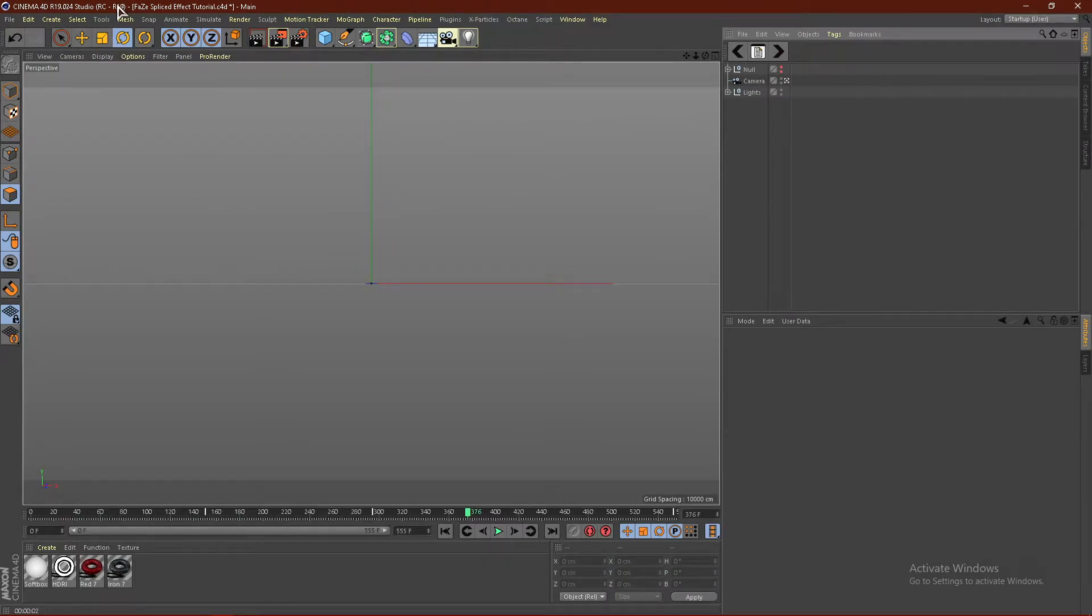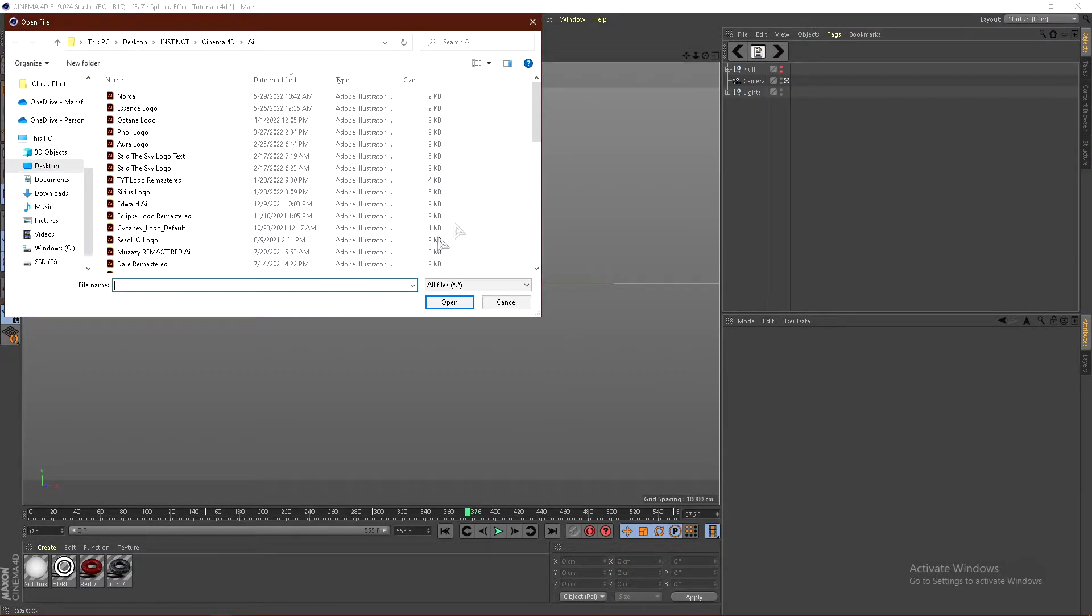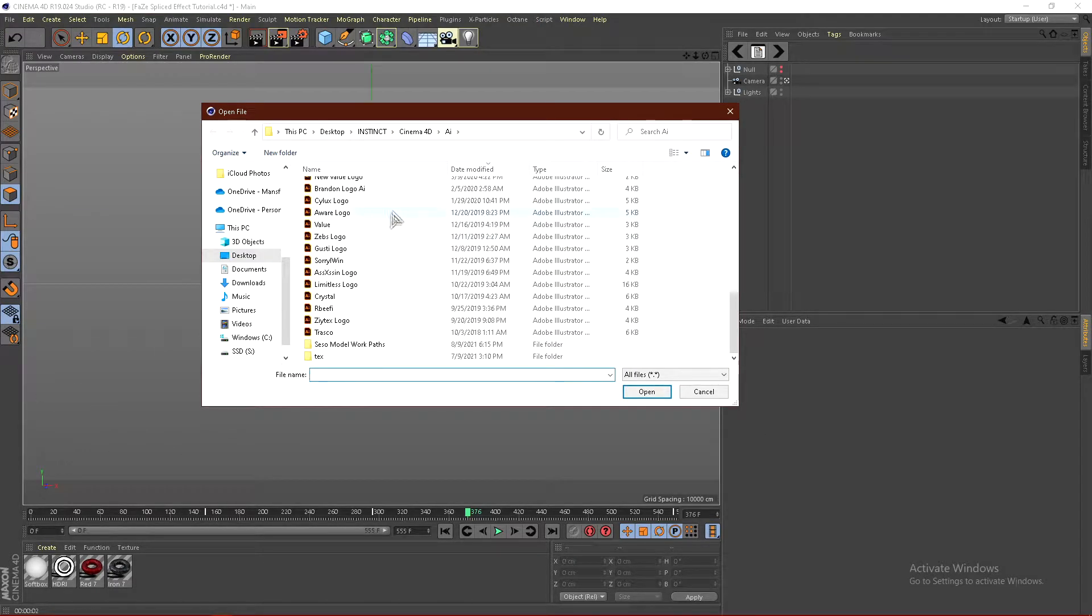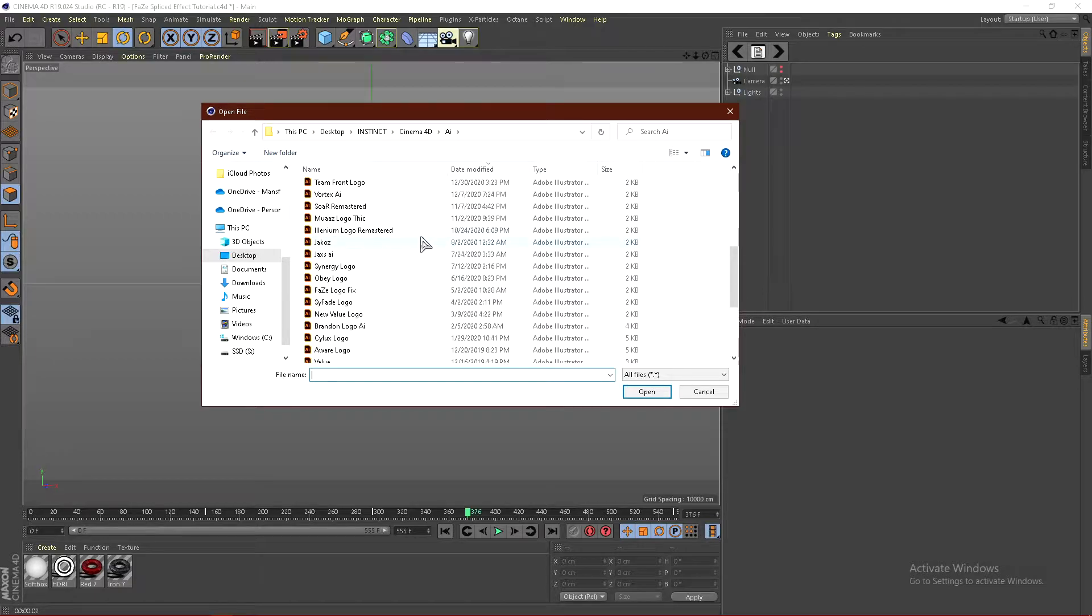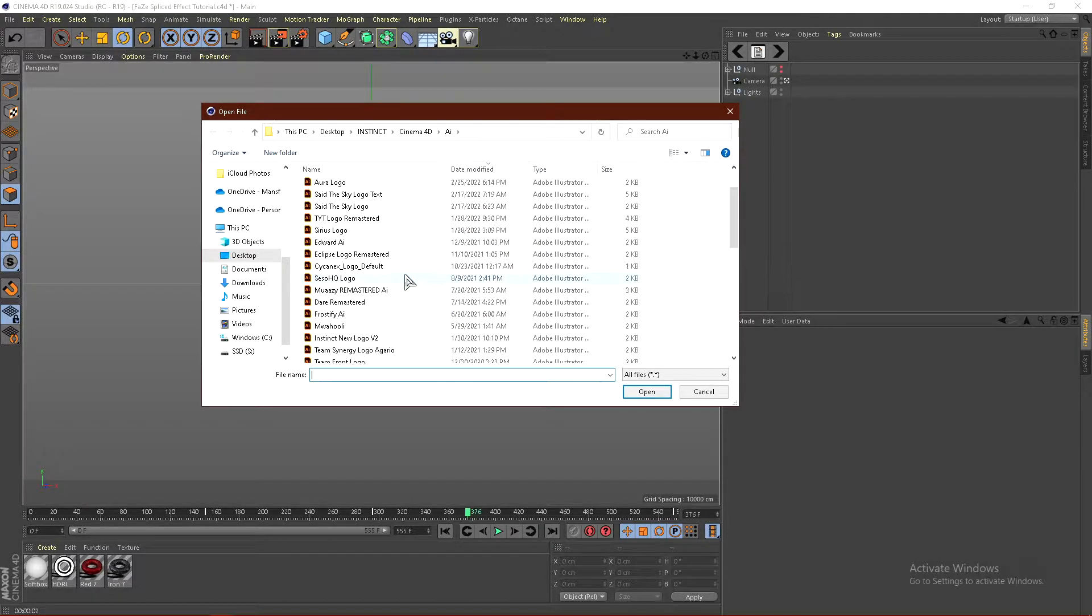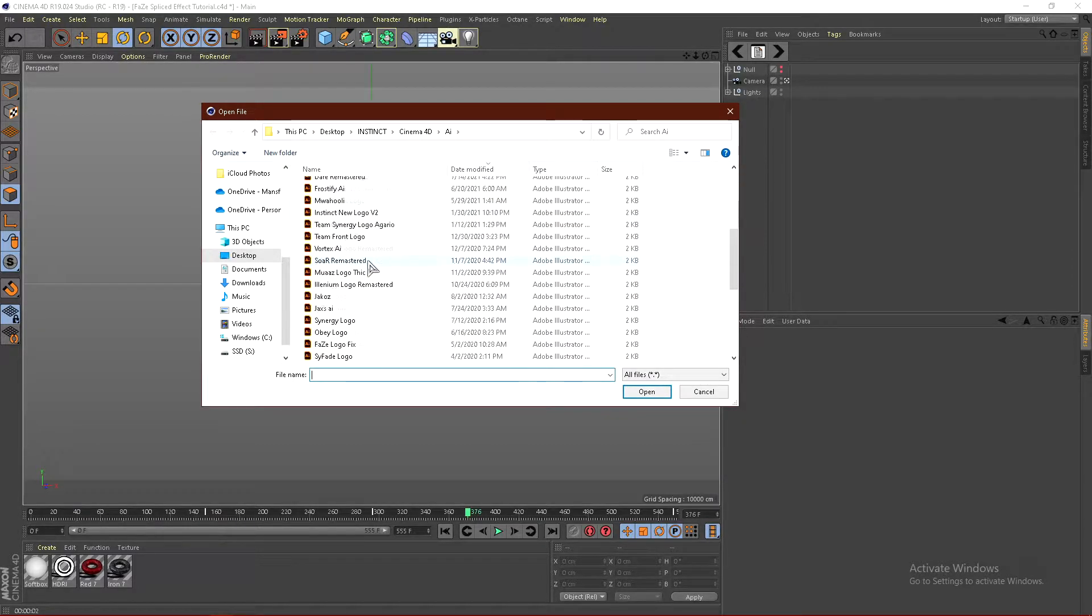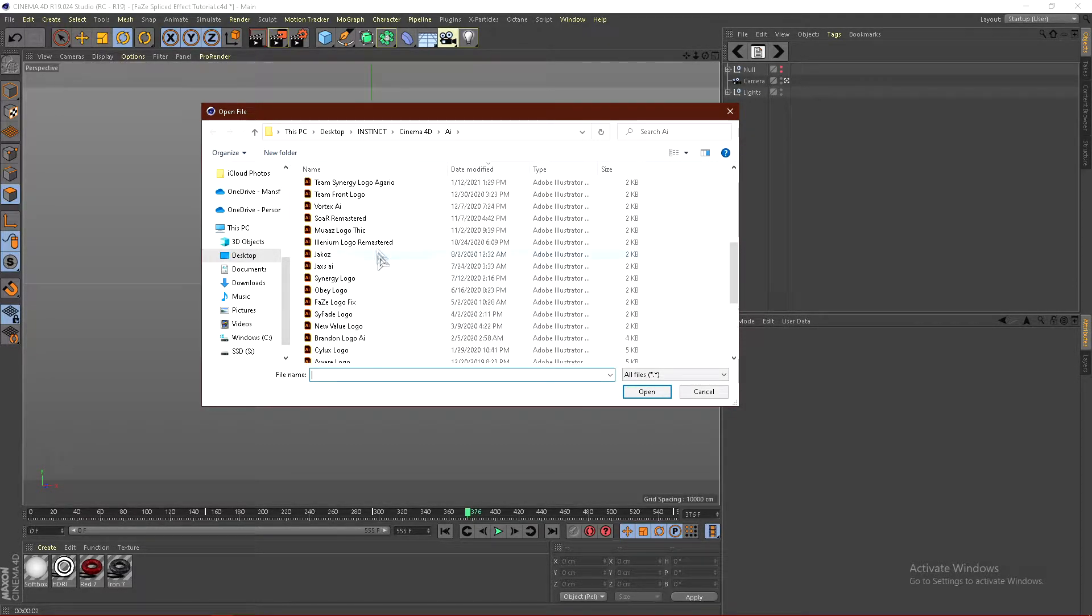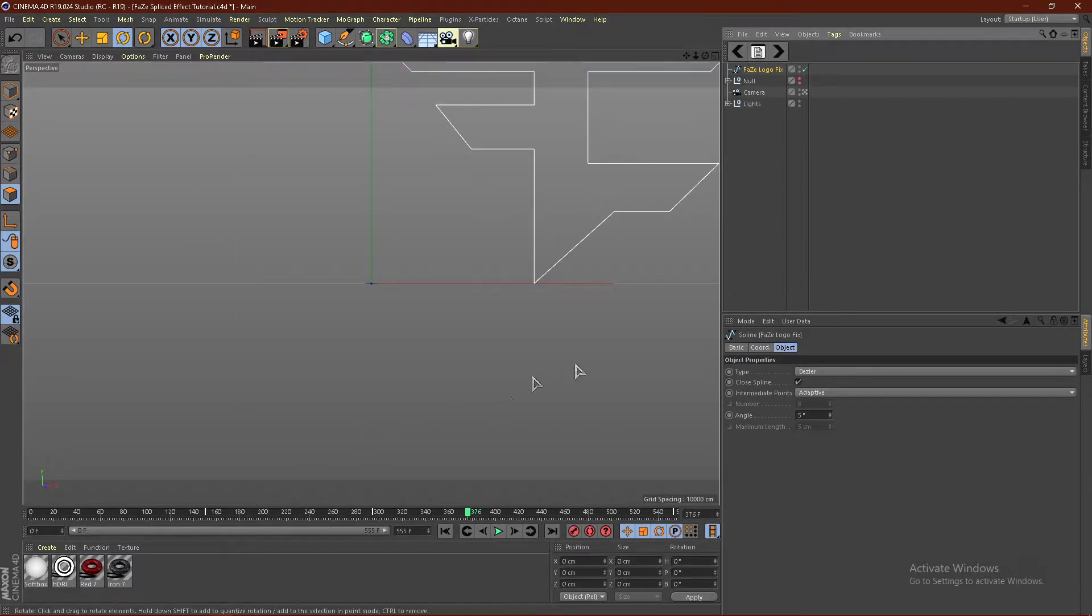Right, so what you guys want to do is go to File, and go to Merge, and select your AI. Now if you guys do not have an AI, you guys need to go to Photoshop or Illustrator, trace out your logo, and then save it as an AI. You can also do it in Photoshop if you guys would like, but yeah, go ahead and select your AI. So for example, I'll be using the Phase logo, which is right here, and just go ahead and click OK.